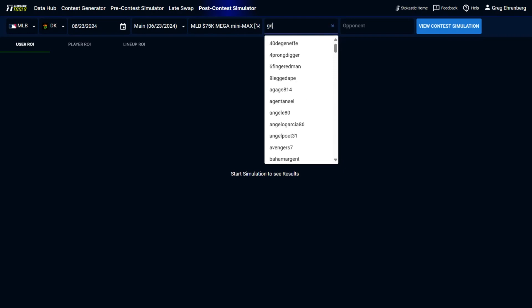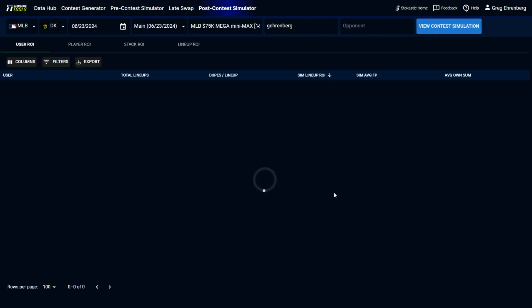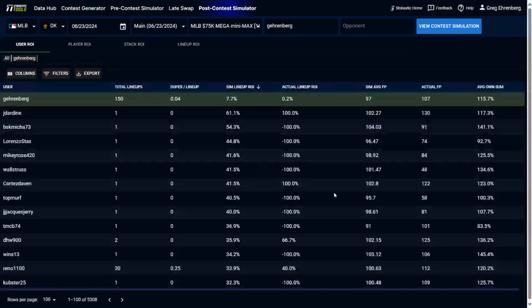You could select your name by typing it in here. And for the purpose of this, I'm not going to select an opponent, but if you do want to compare your lineups to any other person in the field, you could select that person's name in the opponent section, and that'll compare your lineups to their lineups. Now let's run the contest simulation.